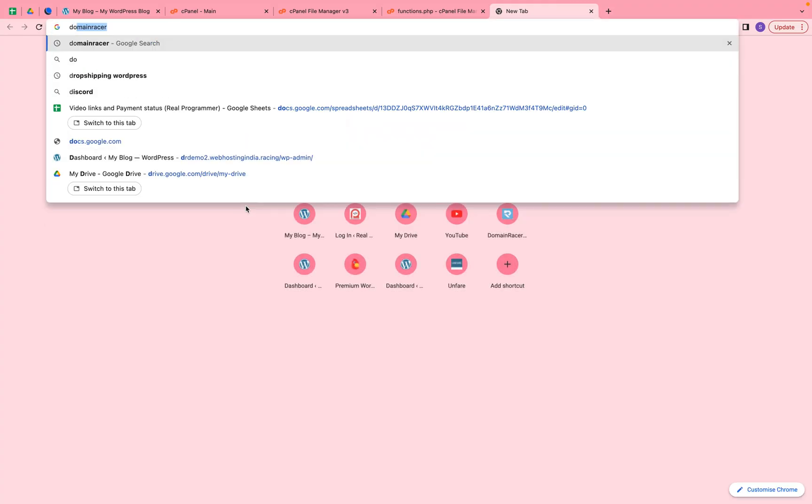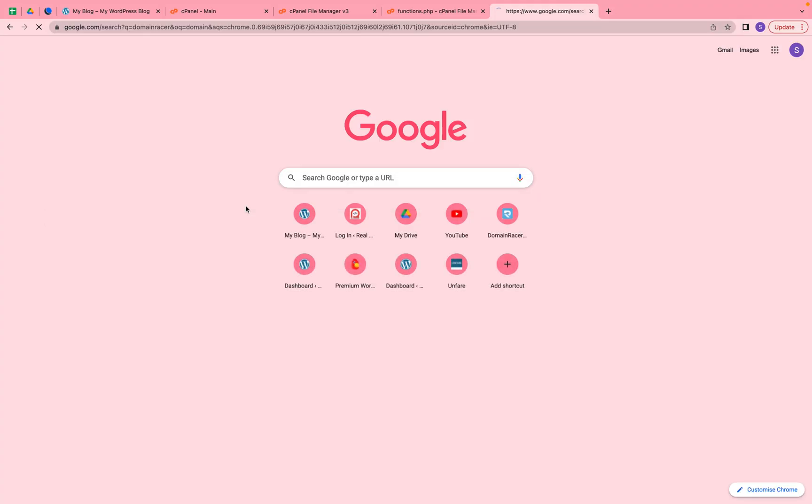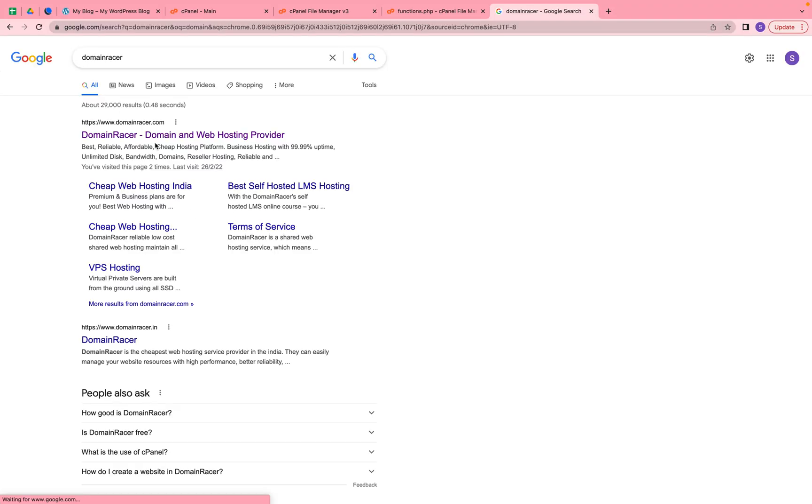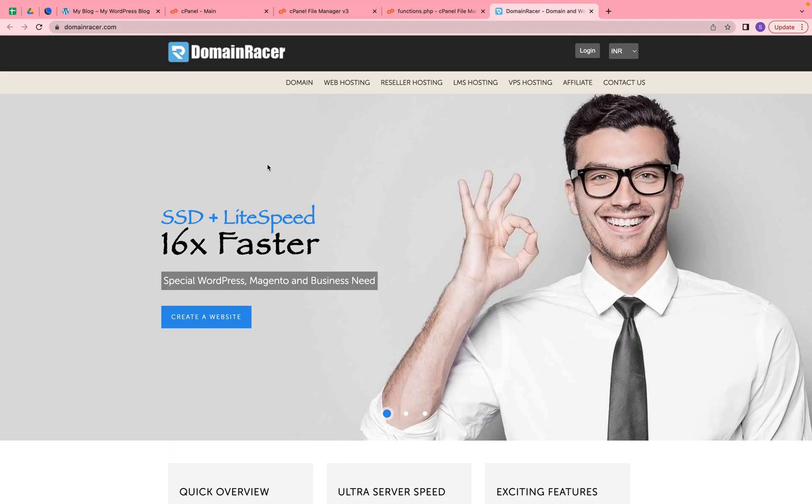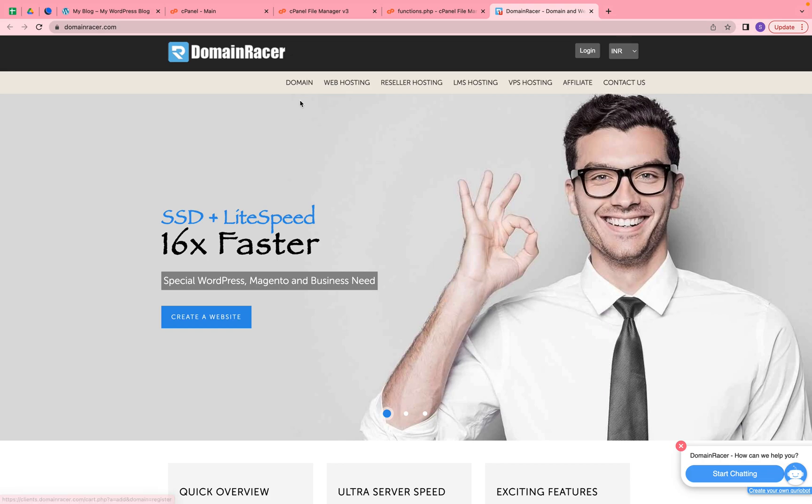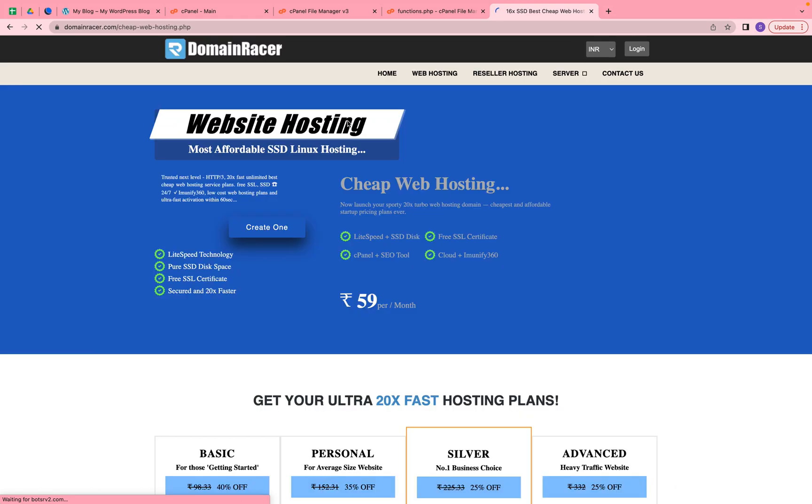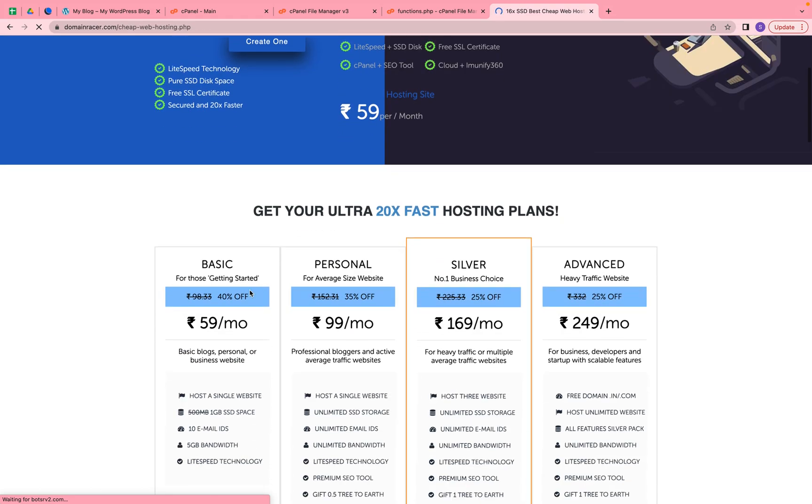If you need any domain or hosting for your website at a cheap price, you should go to Domain Racer. Here you can get domain and hosting plans. We have multiple kinds of hosting plans as per your needs. If you are a student, you can select the basic plan which is 59 rupees per month.